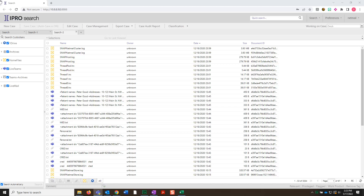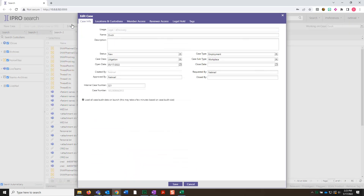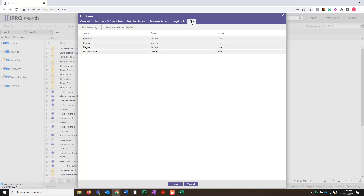Within the search interface, you can add new tags by selecting the Edit Case button in the upper middle portion of the screen. Next, what we're going to do is select the Tags tab on the right. Now let's add a new tag by selecting the Add New Tag button in the upper left.